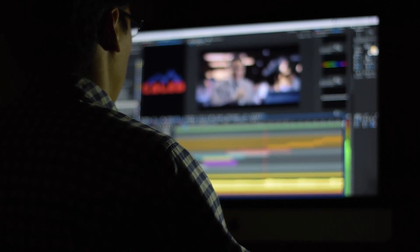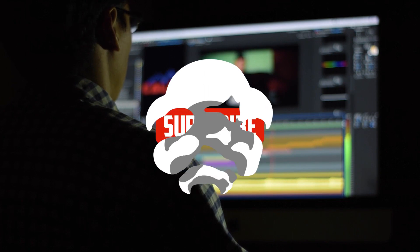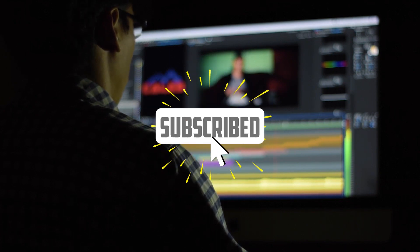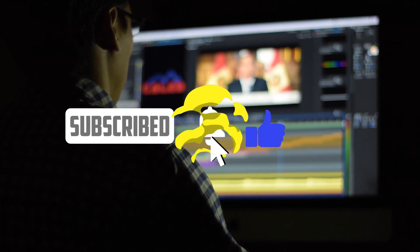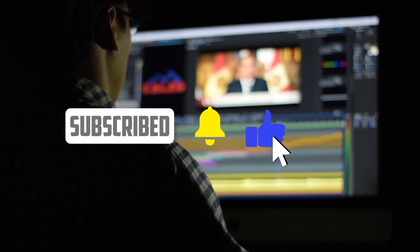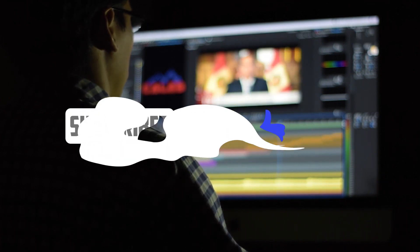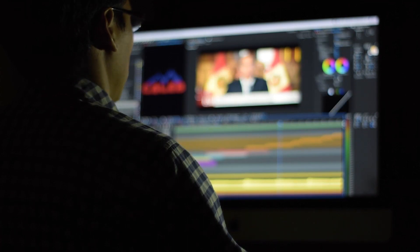Thanks for tuning in, and don't forget to hit that subscribe button for more tech updates. See you next time.